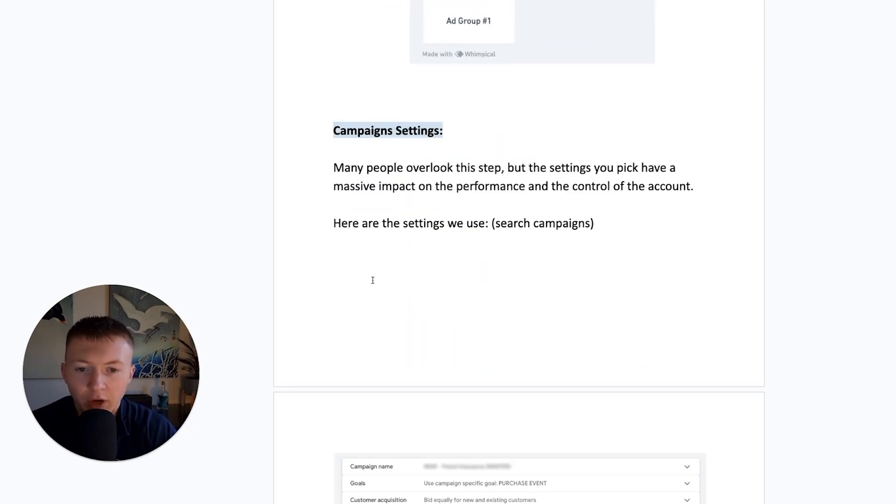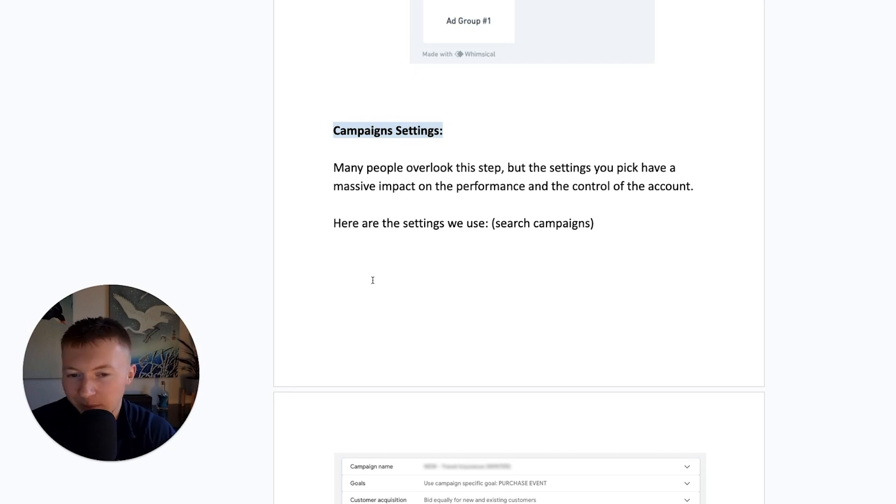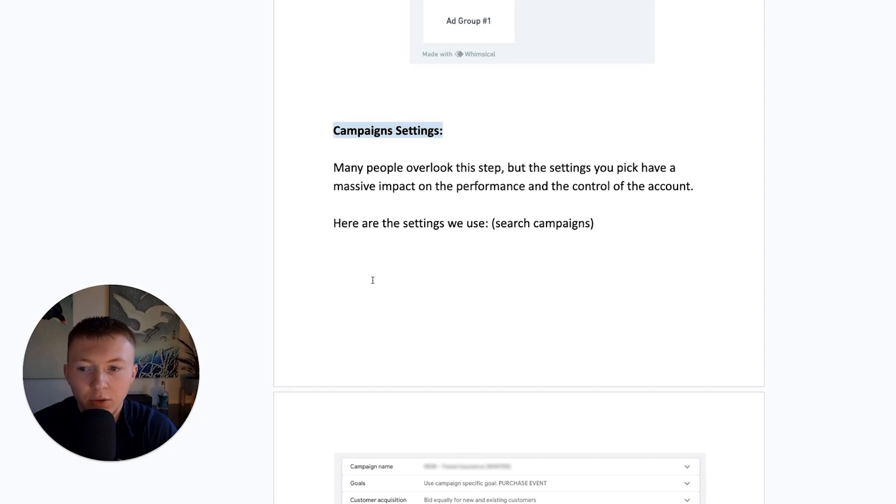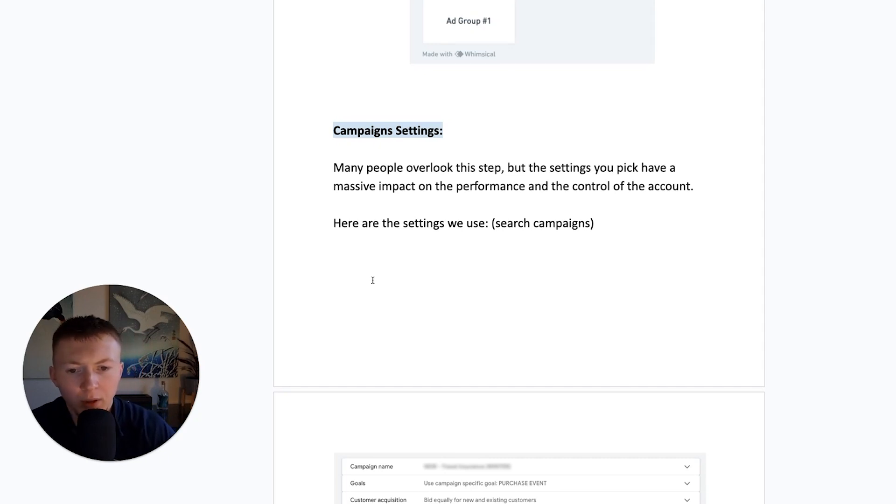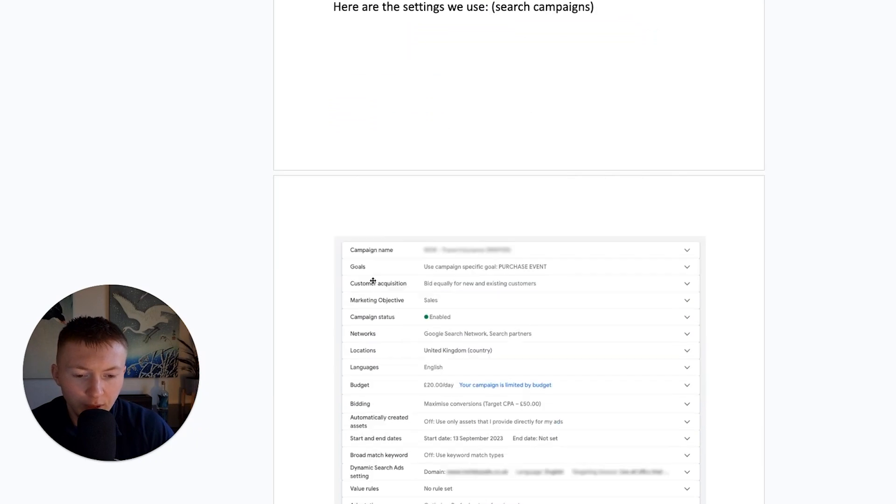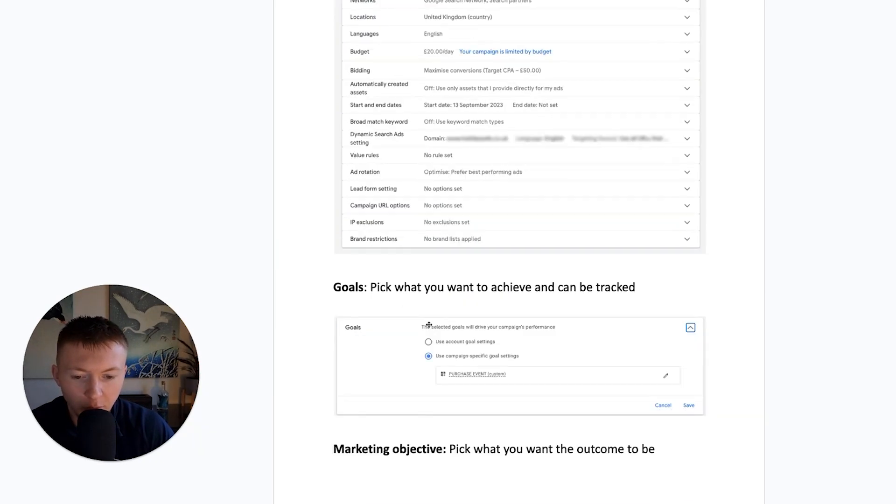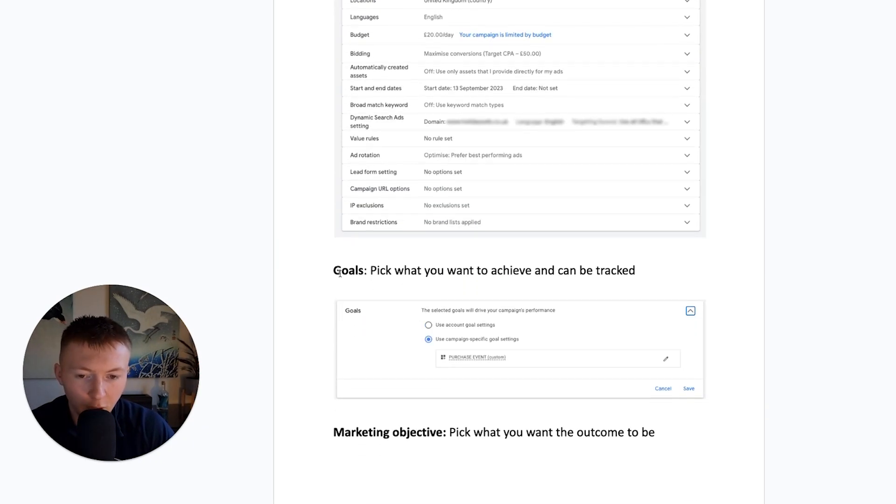A very important next step is campaign settings. Many people overlook this step, but the settings you pick have a massive impact on the performance and the control of the account. So here are some of the settings we're using. So it's just a very brief screenshot, but here's some of the major things we're looking at. The goals.